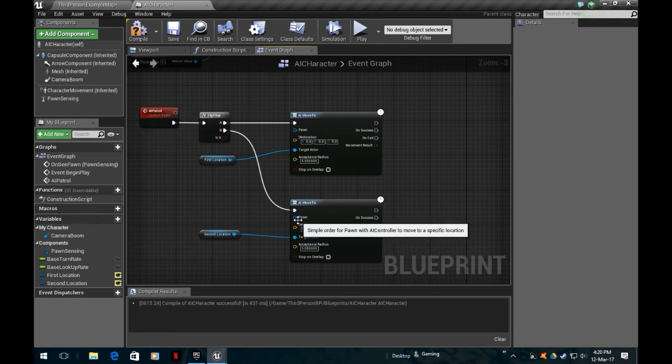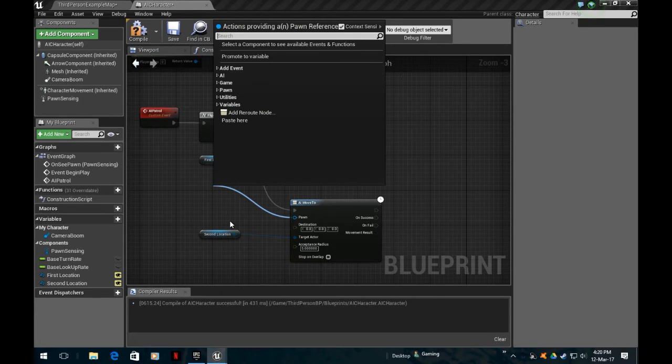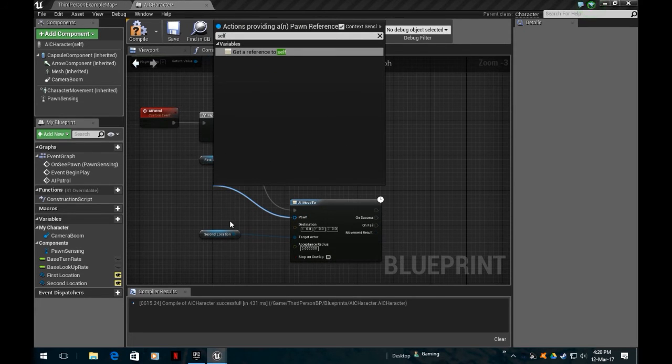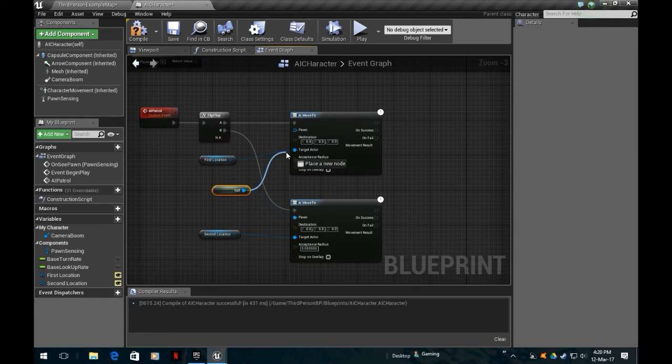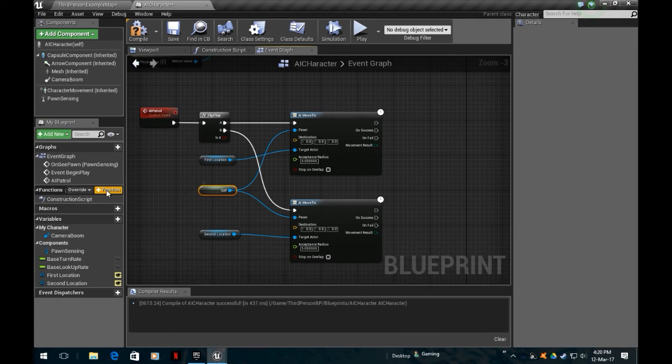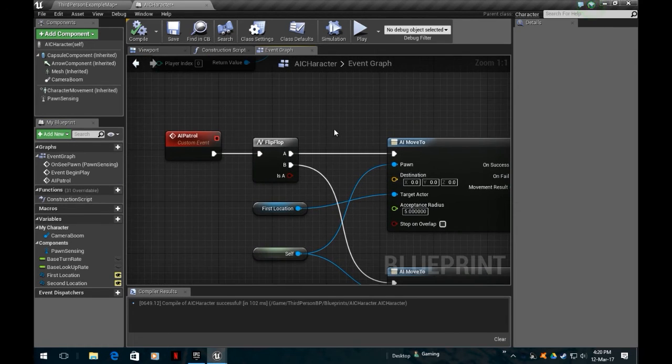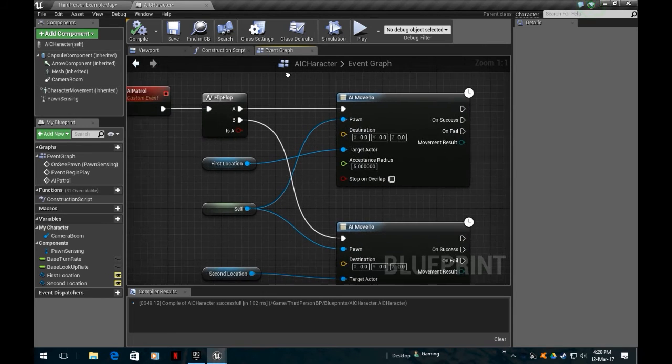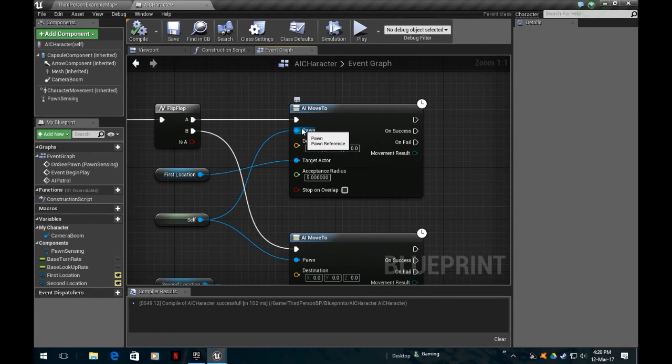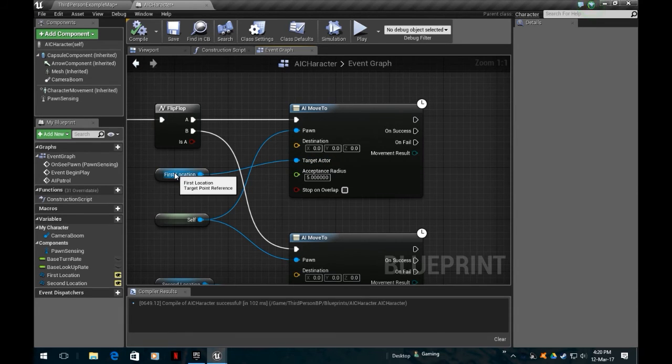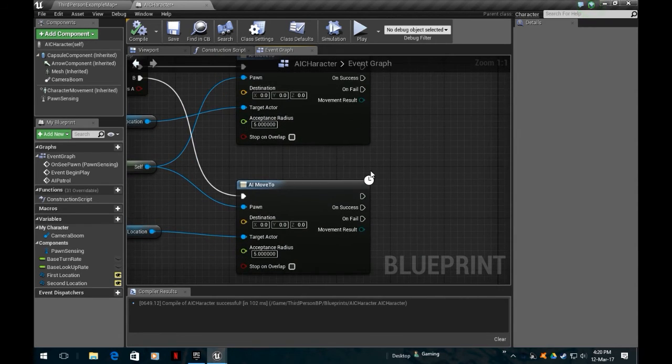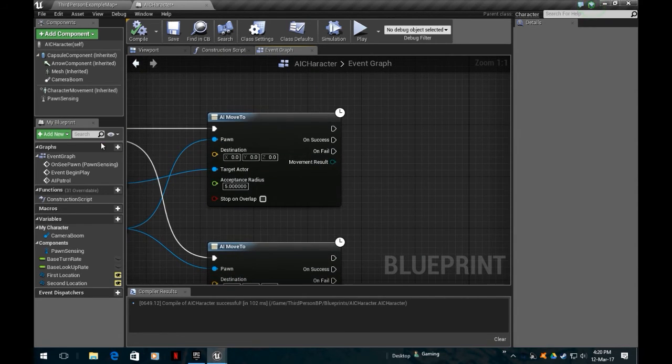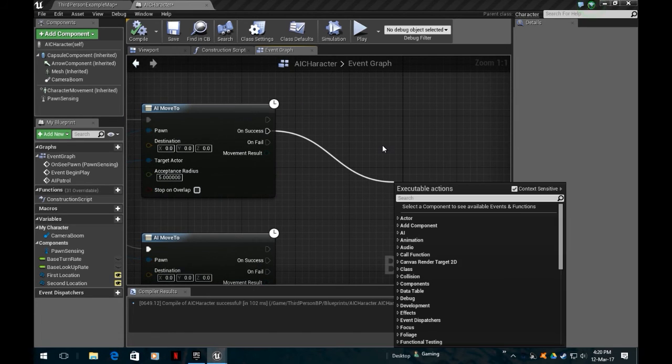First point, let's get that one. Second one, let's get that one. We're going to move between first point and second point. So the first point, that's going to be the target actor there. Second point, that's going to be the target actor there. Pawn, that's going to be the self, the AI character, not the player character.